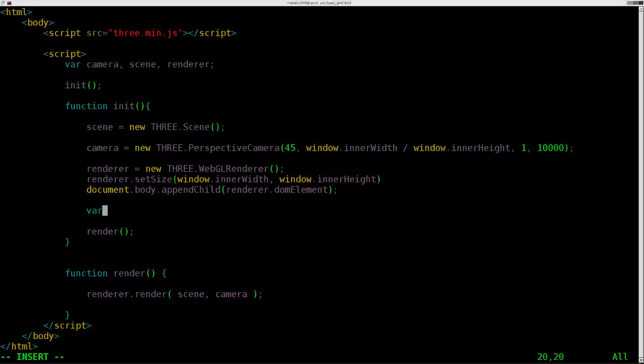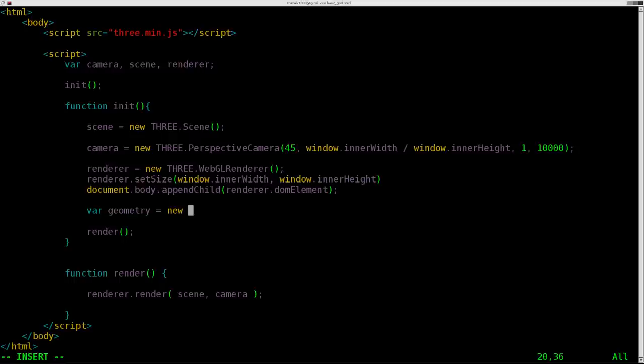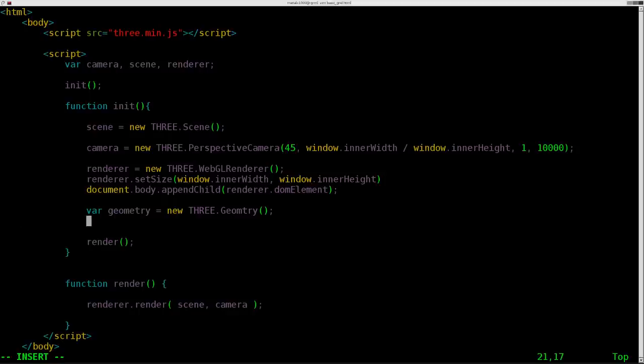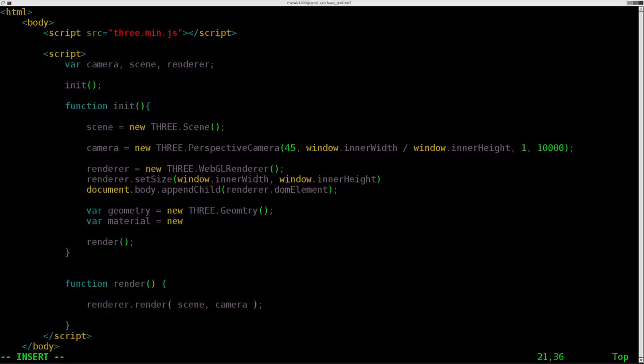We are going to say var, and we'll just call it geometry. You can call the stuff on the left side of the equal sign pretty much whatever you want within reason. We're going to say that's a new THREE, remember case sensitive. In the past, we've done cube geometry and so forth. We're just going to say geometry in this case. We'll also give it a material. We'll say var material. In our earlier tutorials, we put this into our mesh. In this case, we're going to be creating a line, not a mesh. It's nice to do it outside of this so you can utilize these things elsewhere, especially when we're using a loop like we are now.